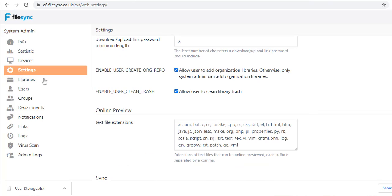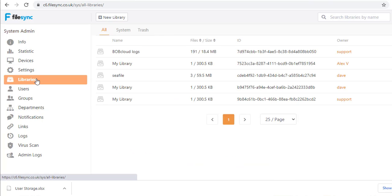All libraries on the system are visible to every sysadmin so they can carry out basic tasks. Using the tabs at the top, I can list system libraries and user libraries which have been deleted and are waiting to be purged.